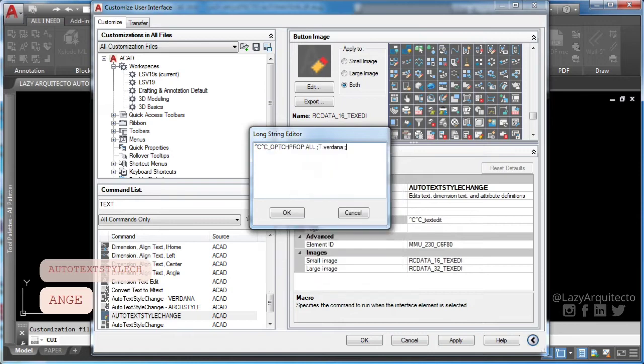Let's quickly explain this AutoCAD macro. First, you'll use CC to cancel any AutoCAD running commands.